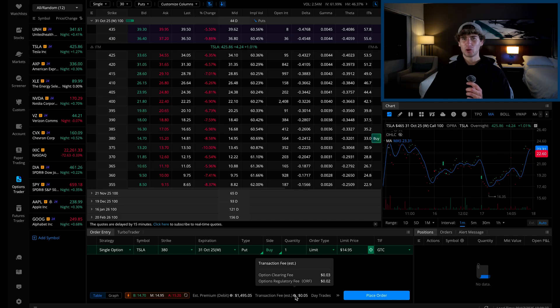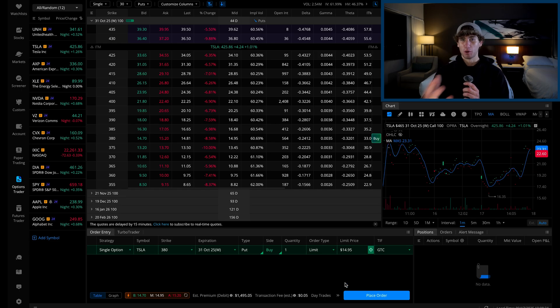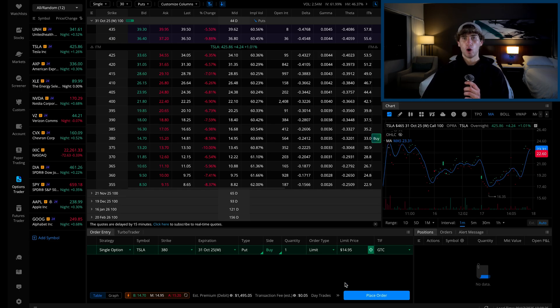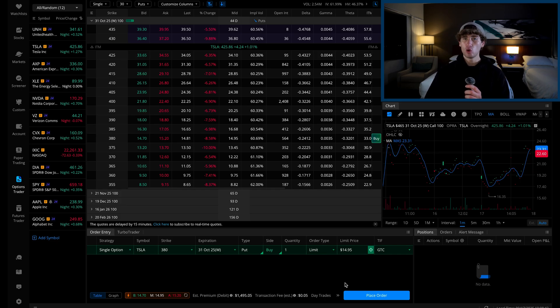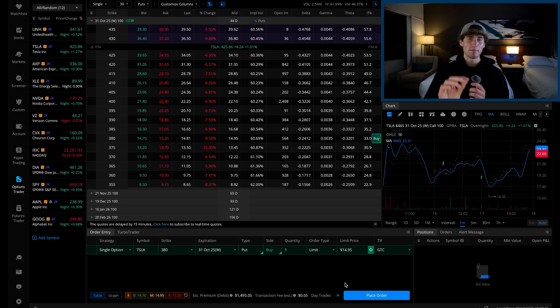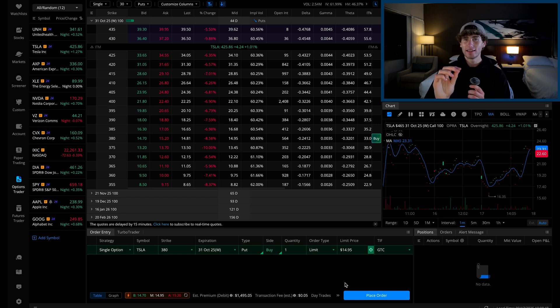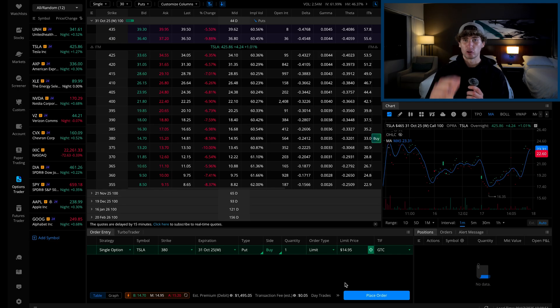Now, how do you close the position anytime leading up to expiration? Okay, so let's say Tesla drops massively tomorrow and your position becomes profitable. What we need to do to close this position and secure this profit is head back to the options chain, go to the same expiration date and strike price, and this time sell a put using the same number of contracts that you purchased. That's really important.